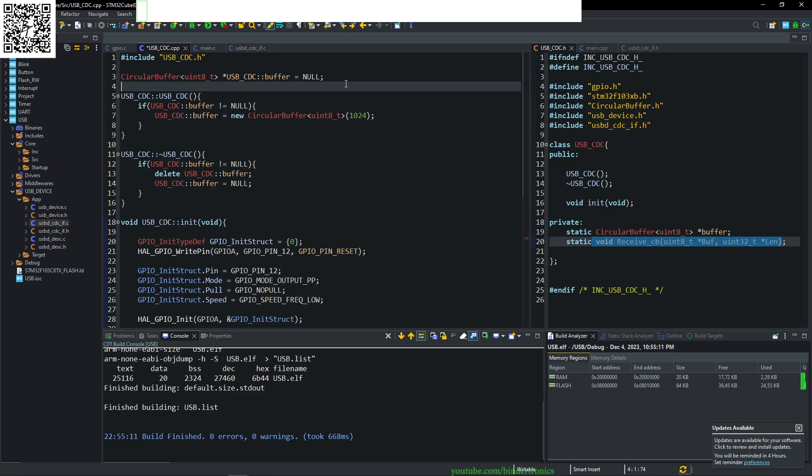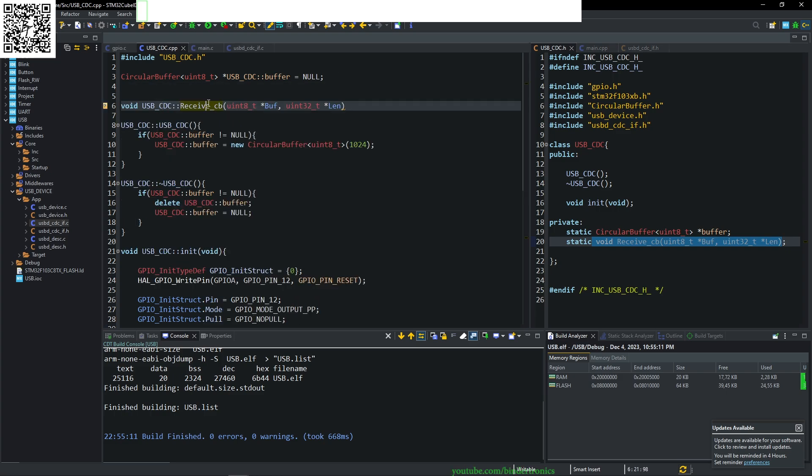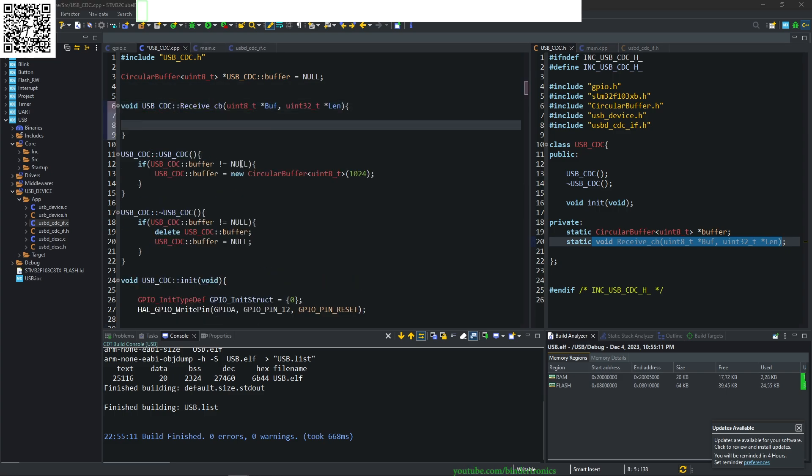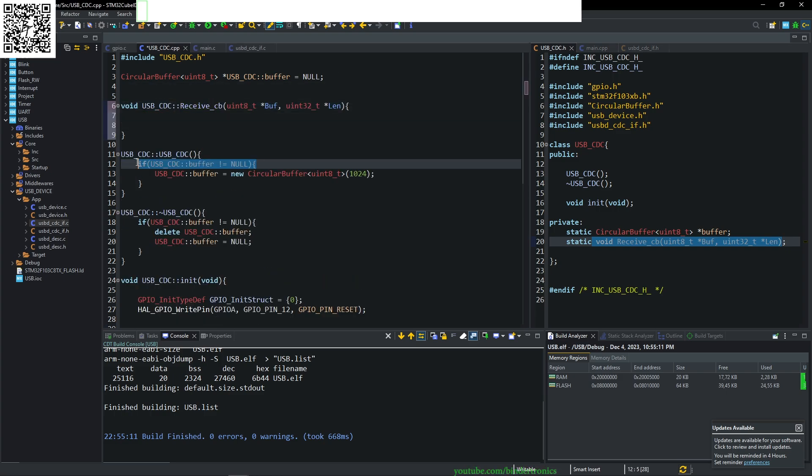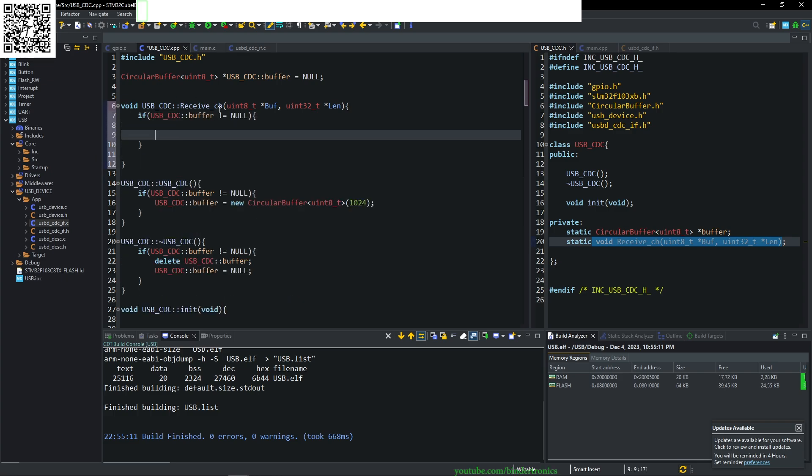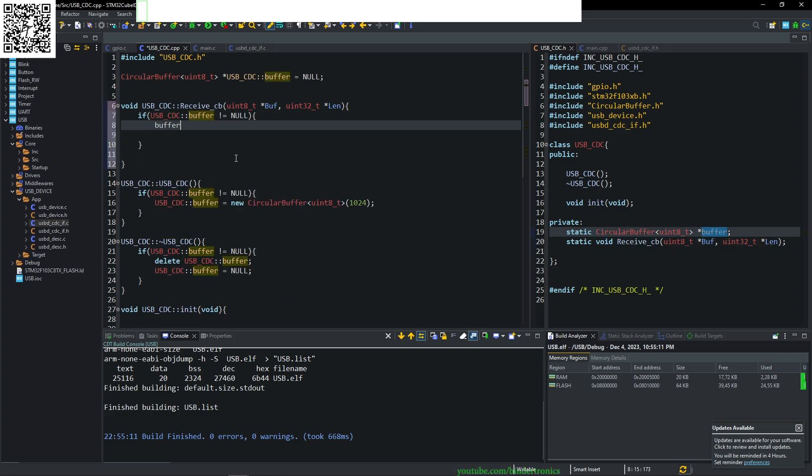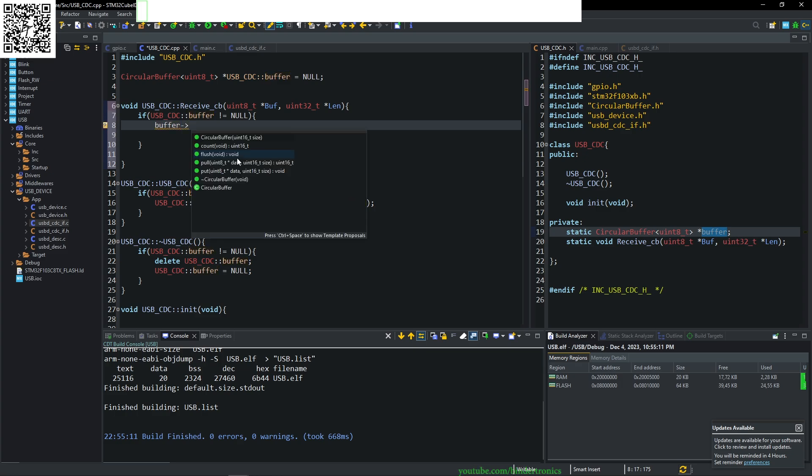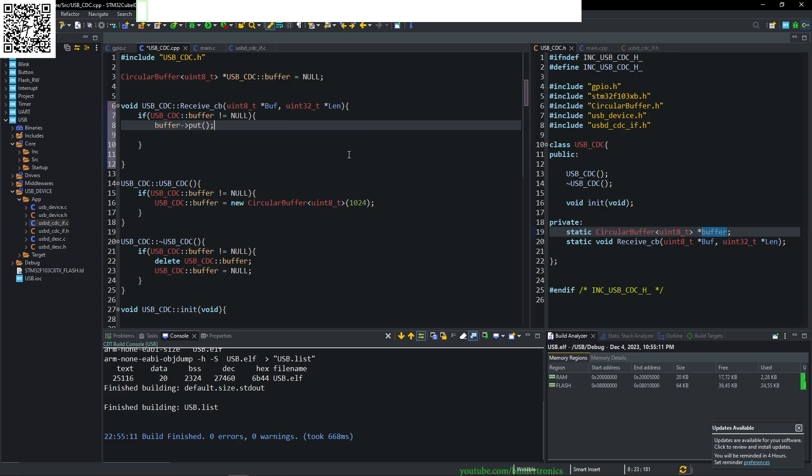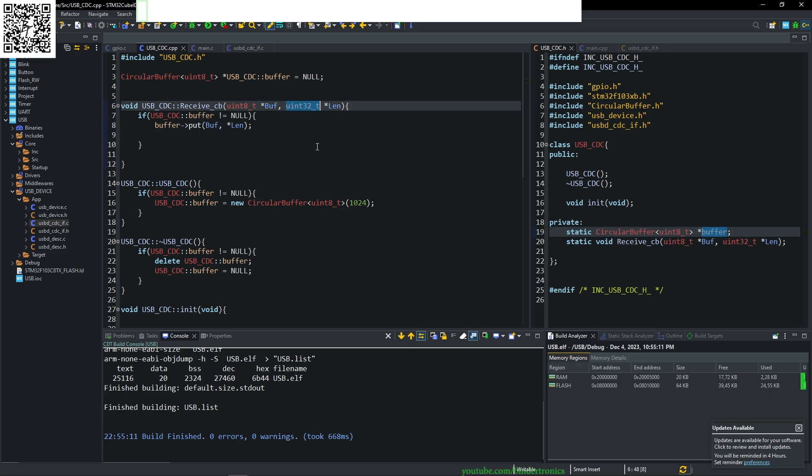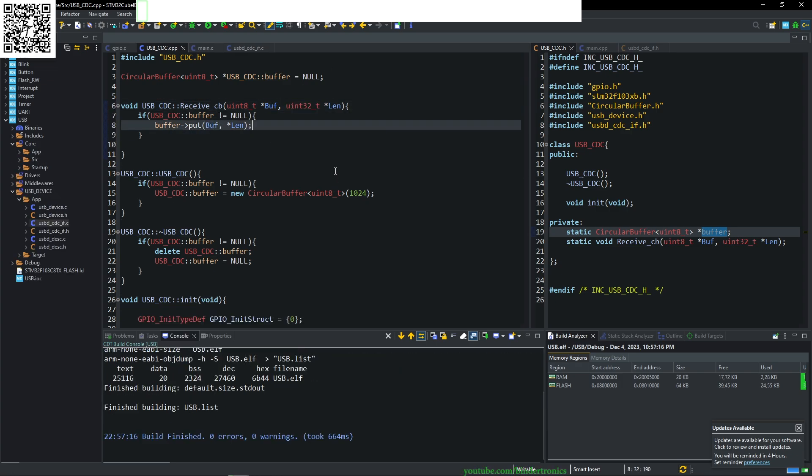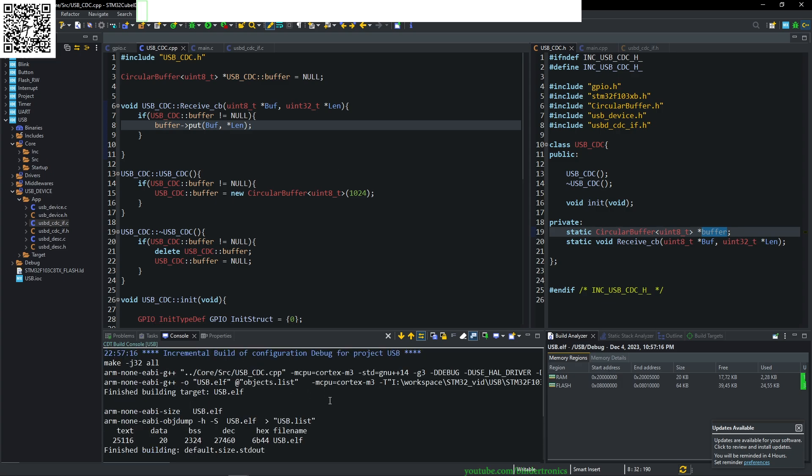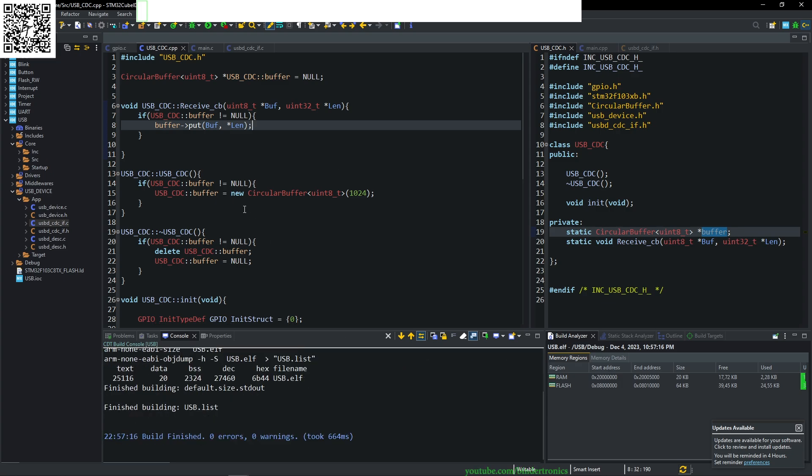Now we need to set up the receive callback function. We declare it and do another check. If the buffer is null, don't do anything with the buffer. We take our buffer and point it to the put function. Simply we put the buffer and the value of the len into the buffer. Let's build and check this. No warnings. Great stuff.